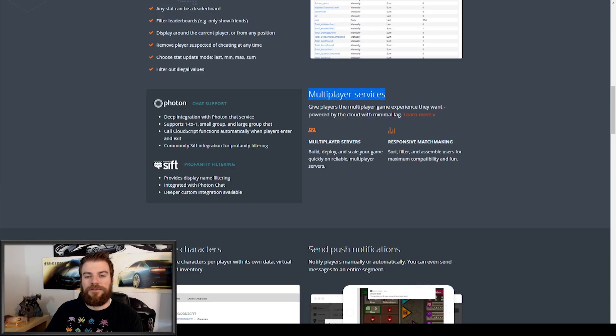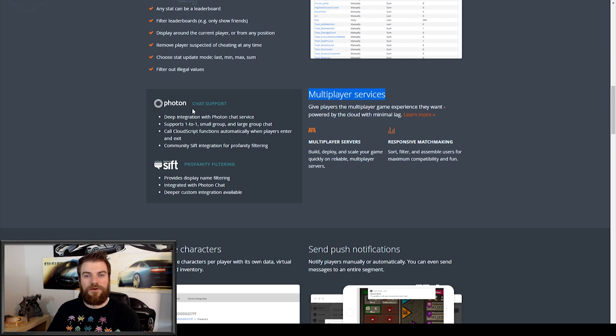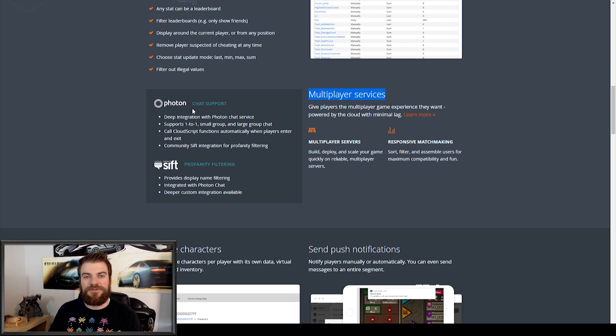It looks like for their multiplayer services, they rely somewhat on the Photon plugin, which we have our own tutorial series on how to use. You should check it out. But there's some additional features that the Playfabs SDK has for multiplayer services.